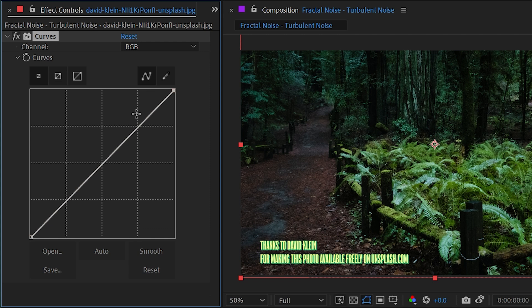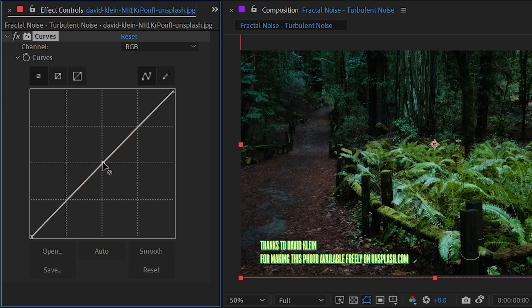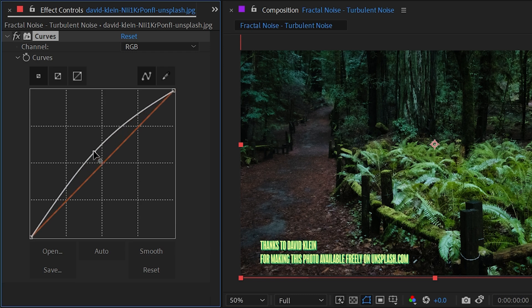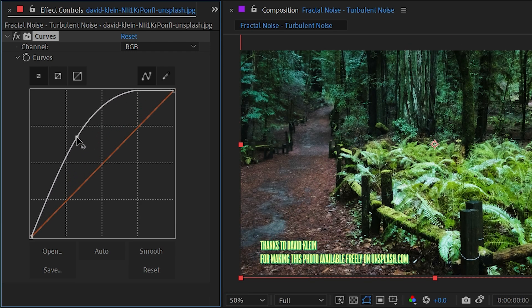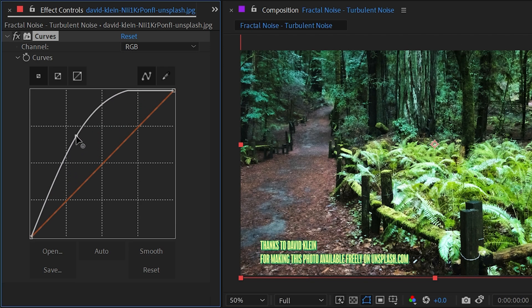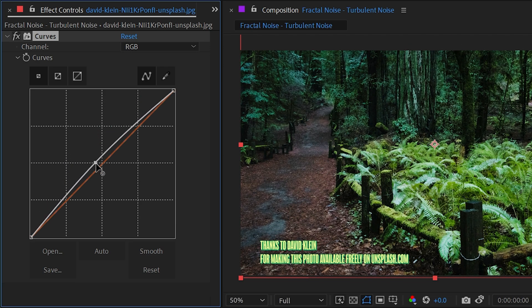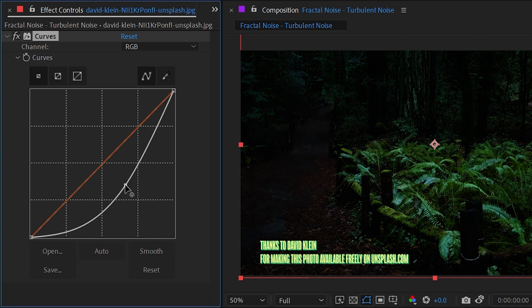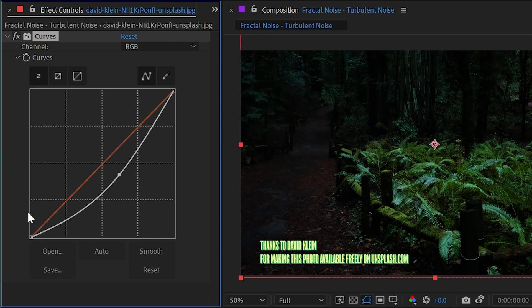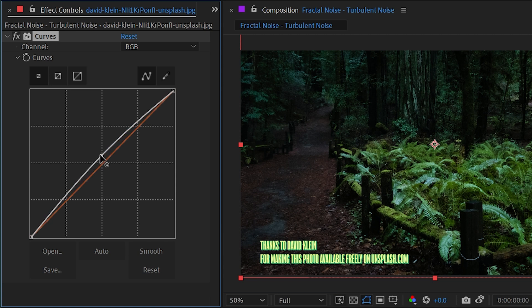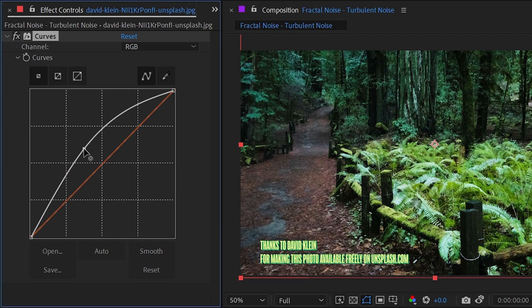But to get to that center gamma control slider, we basically have to add our own handle to this line. So if I click right here in the middle and then drag this, the name Curves makes a lot more sense now. You can see that we are curving the gamma adjustment between the dark and light values. I think it's a lot easier to visualize what exactly is happening with that gamma adjustment.